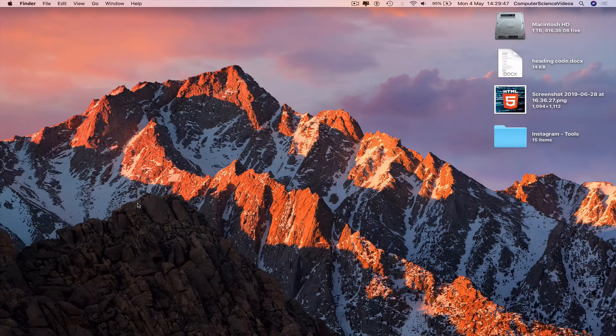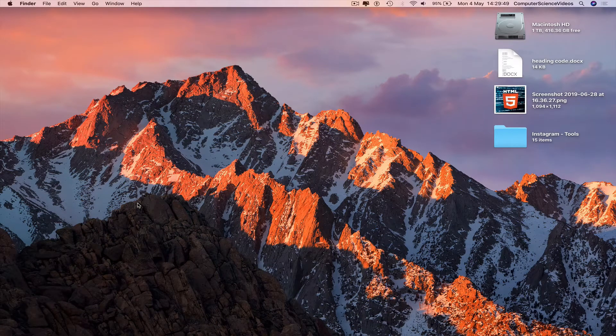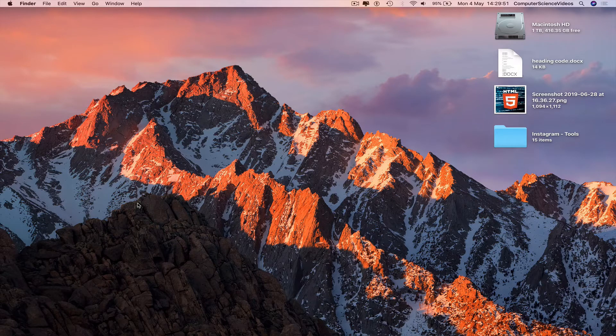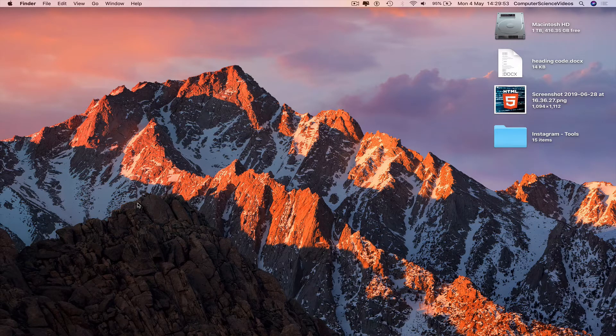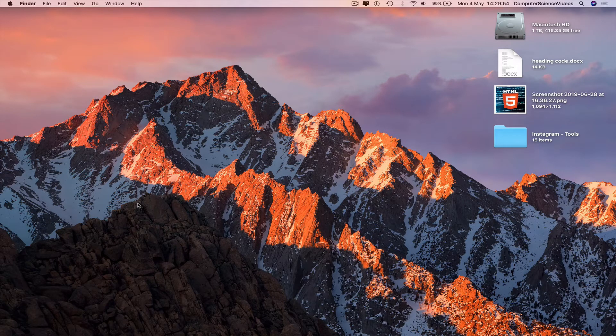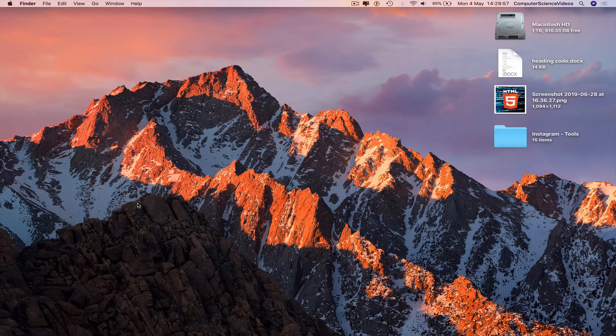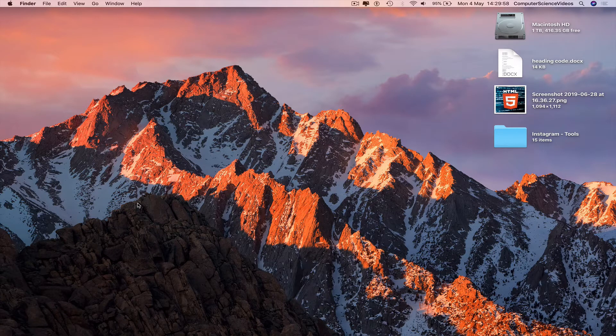Computer science videos here today to show you in this tutorial how to add a title page to your Word document on a Mac computer using Microsoft Word. Without further ado, let us start the video.